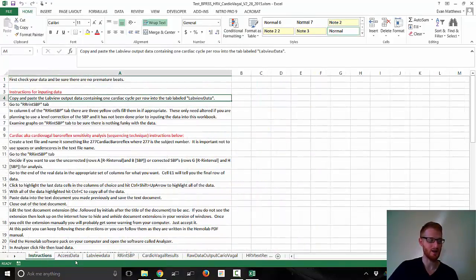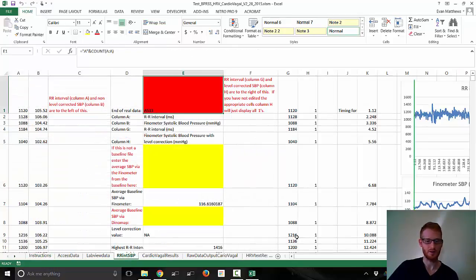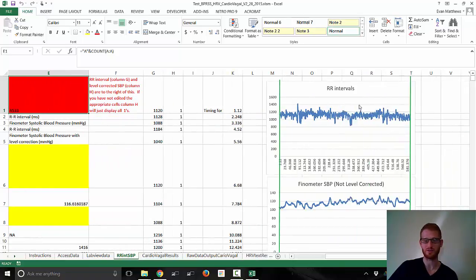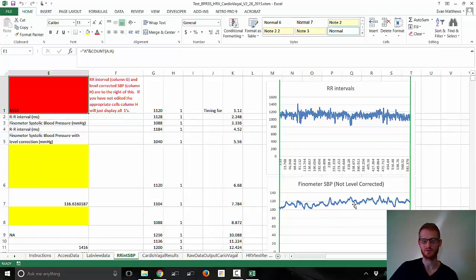The data is in here and it's being read. Let's go back to the instructions tab — it's going to tell you to go to the R-R interval to systolic blood pressure tab and see if everything looks the way it should. We have some graphs here: this is R-R interval being graphed, and this is systolic blood pressure being graphed — that's basically what it would typically look like. As long as there aren't any weird shifts or large spikes, you're probably good. This is pretty typical.